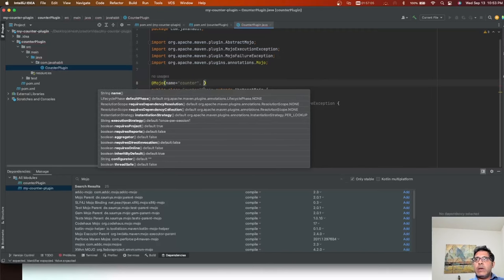Next we need to define a default phase: LifecyclePhase.COMPILE. We add this default phase as compile because when someone uses this plugin in their own project, if they don't define a phase explicitly, it will default to compile — so they will see the number of dependencies printed out when Maven goes through the compile phase. If you're not sure what phases are, check out my Maven course linked in the description.